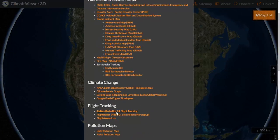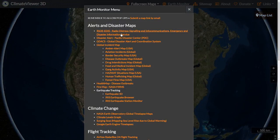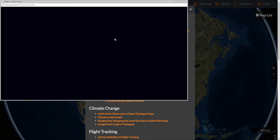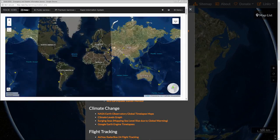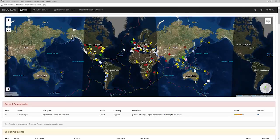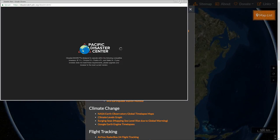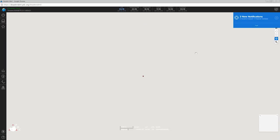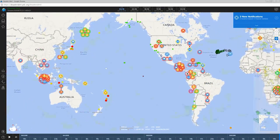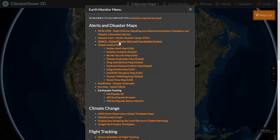What's really cool about this is you never have to leave the page — you just do it all in pop-ups. So check this out: RSO EDIS — bring that up — you can make it full screen. Disaster Alert Center from Pacific Disaster Center, all built in, real time, works perfectly. Global Disaster Alerts Coordination System, Global Incident Map.